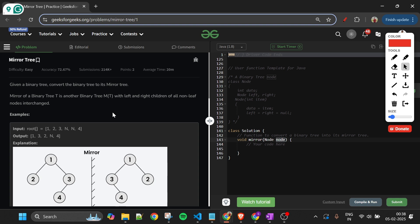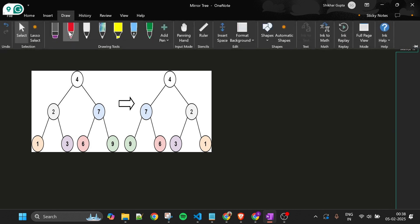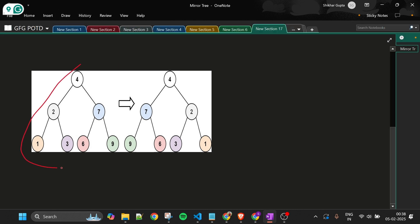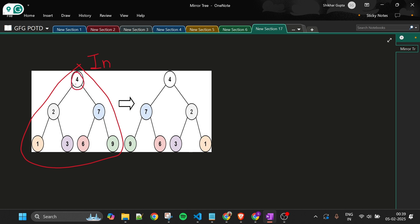Now let's look at how we're going to solve this. We're using a recursive approach. I'll use a bottom-up approach. Suppose there is a recursive function that takes the root node and inverts the binary tree. We first take the leaf nodes — for a leaf node, both children are null, so after inverting it remains the same.